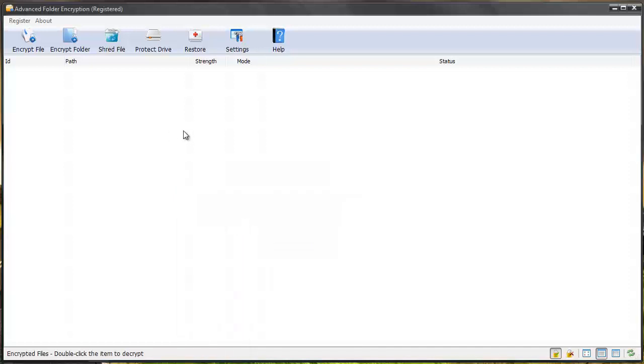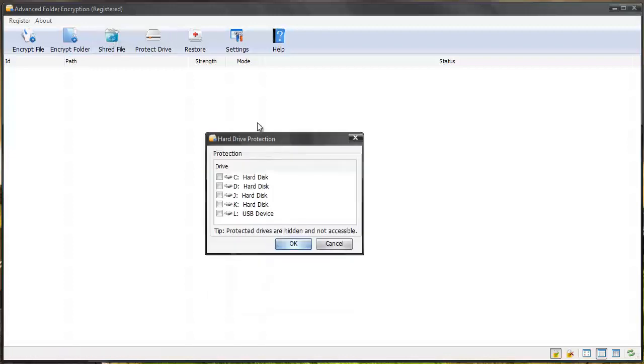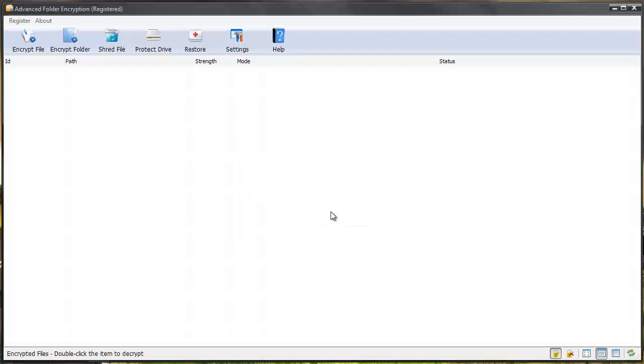This is how the software works, really easy. Like I said, you can also shred files and you can even protect whole hard drives by simply selecting them and then giving them a password protection code. It's going to protect the whole drive.